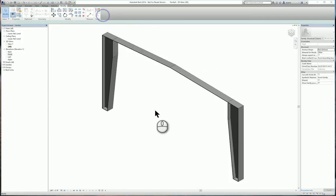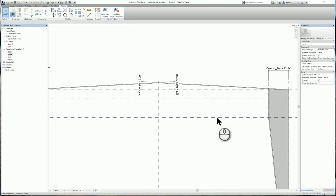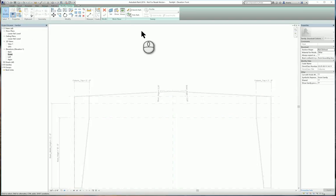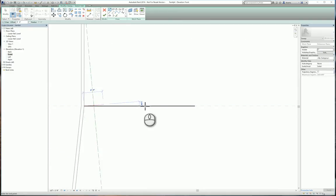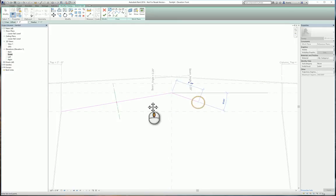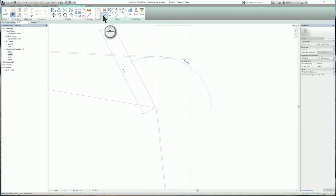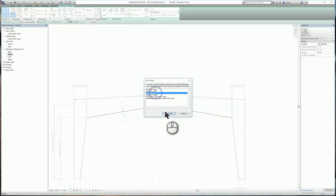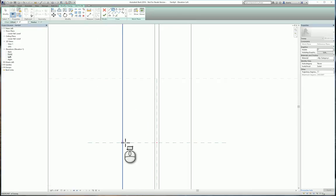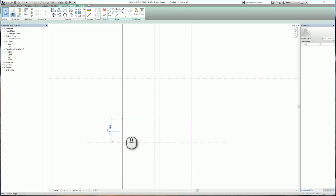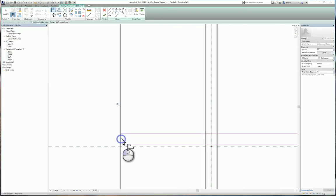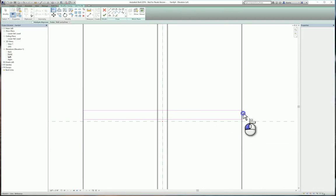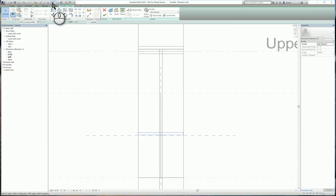Let's head to the front elevation and do the same thing for the bottom. Create sweep. Create sketching the path. Picking the intersection to this intersection. Finish the creation of the path. Edit the profile. And draw the sketch of the profile. Again, making it the correct thickness that you need. And verifying that it's aligning properly. Finish the check mark for the creation of the profile. Hit the green check mark to finish the creation of that sweep.